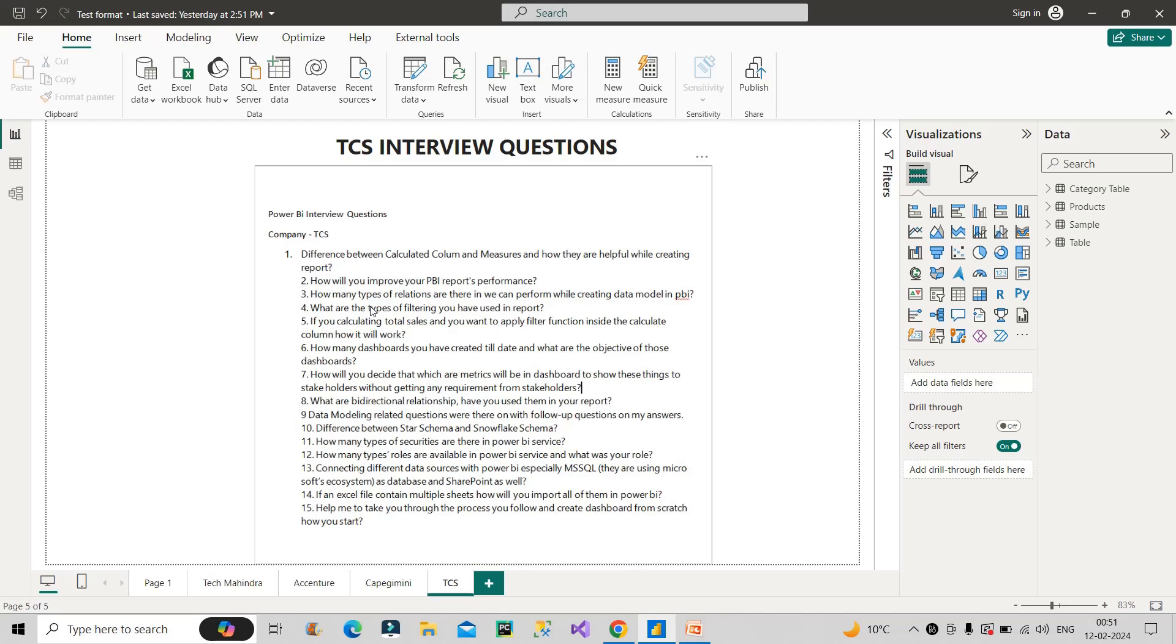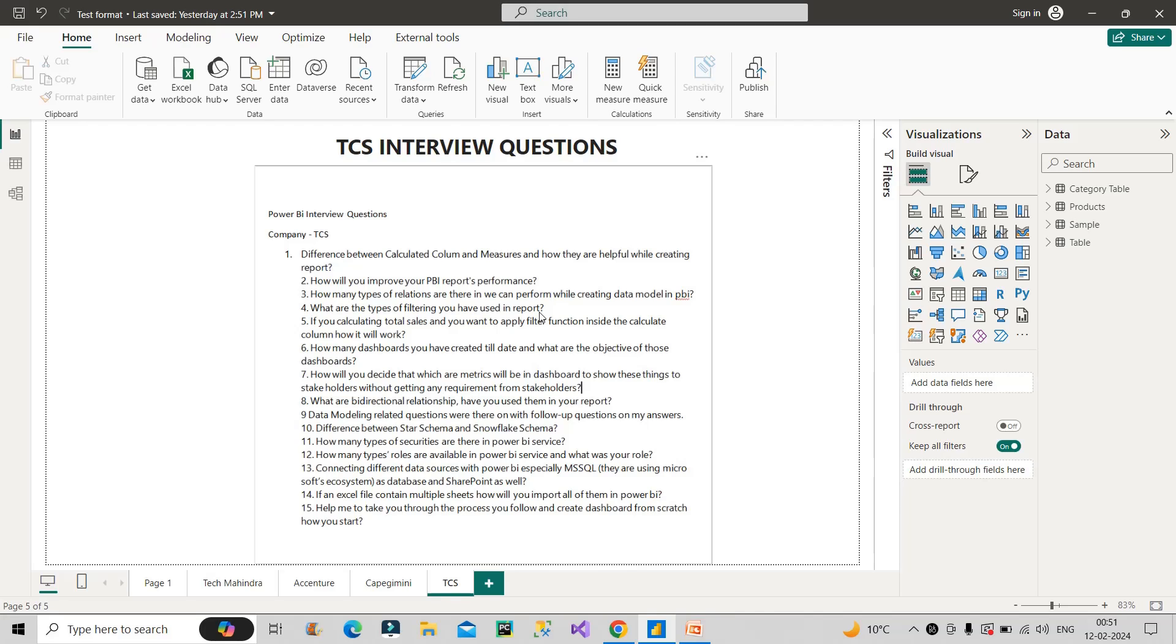The next question is how many types of relations are there we can perform while creating data model in Power BI. So basically one to one, one to many, many to one and many to many relationships are there. This is the cardinality basically. So you have to talk about them. And if the interviewer has any particular, you can explain accordingly. Next question is what are the types of filtering you have used in your reports. So you can talk about visual filter, you can talk about page level filter, report level filter, drill through filter, you can also talk about bookmarks if you use bookmarks in any kind of filtering. So all these options you can discuss in filtering.